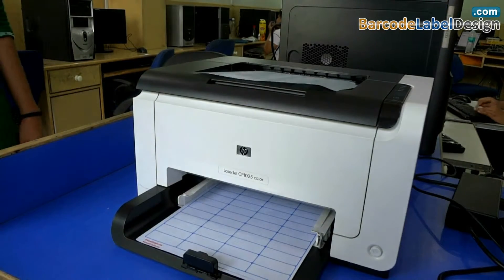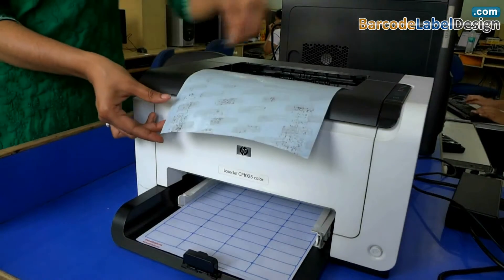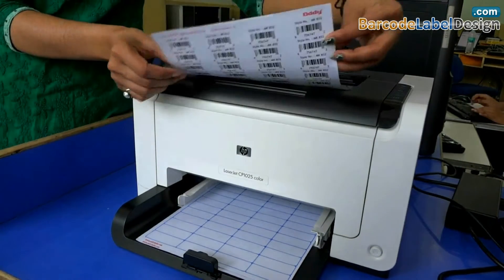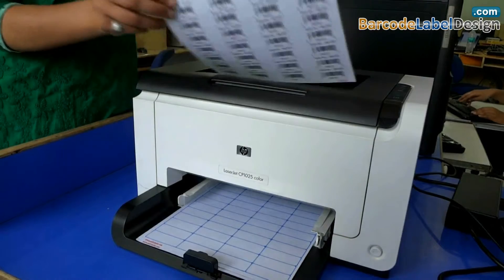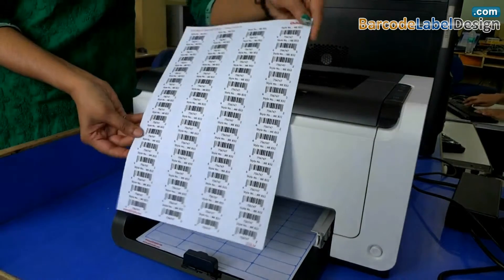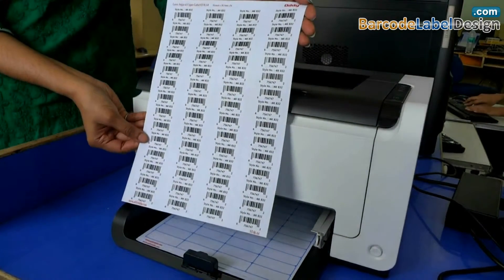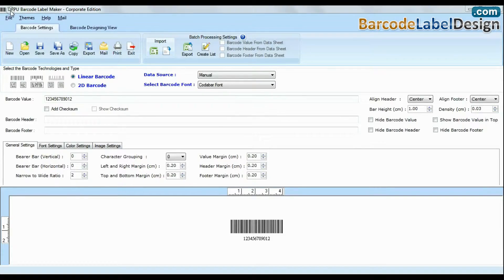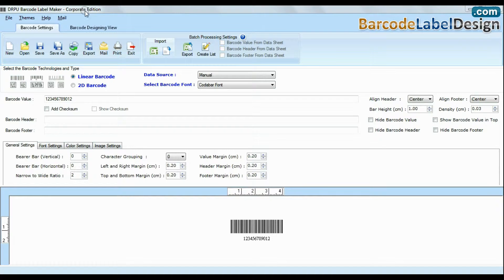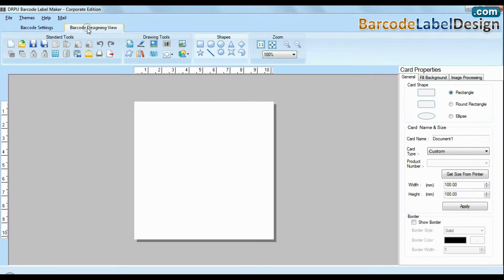In this video, we're going to discuss how to save, design barcodes, and edit created ones. DRPU Barcode Software Corporate Edition has two designing modes: barcode settings and designing view mode.